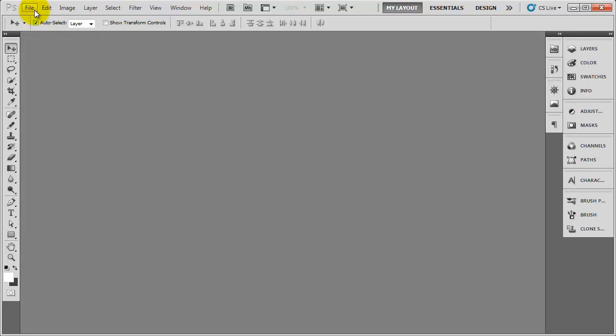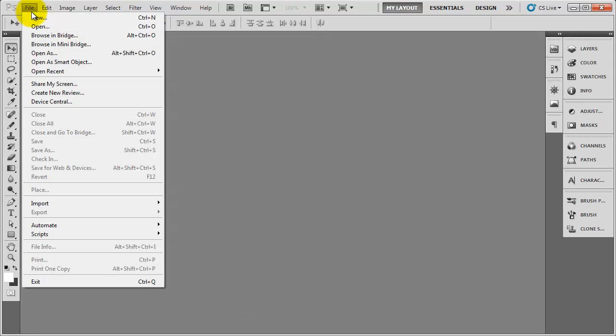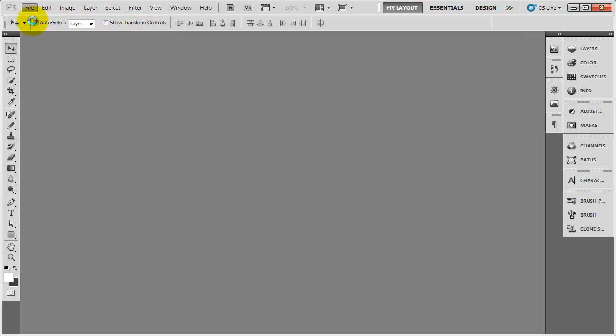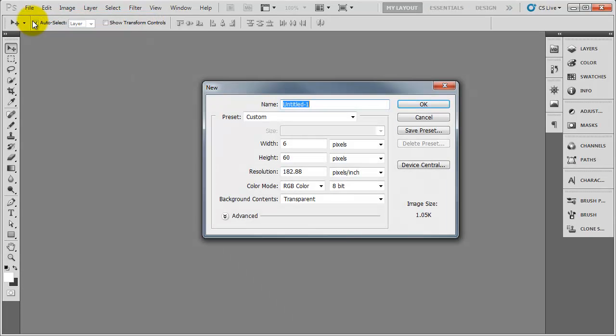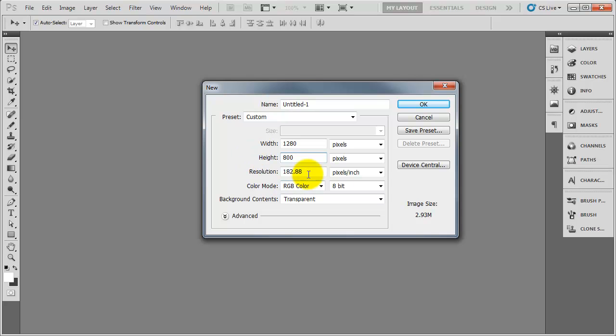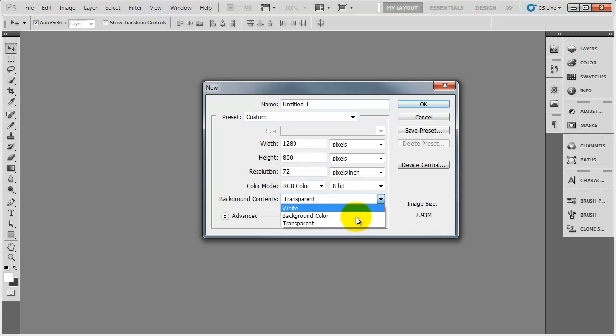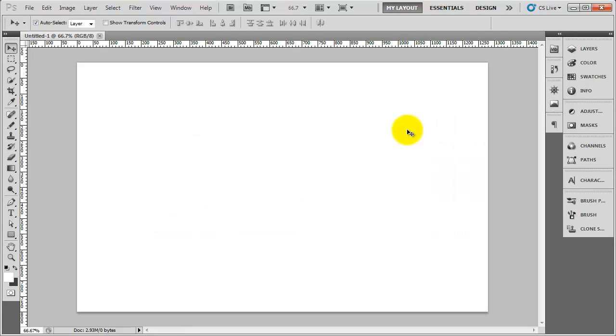So what we're going to do, we're going to click File, New. So we're going to create a document with the following dimensions: 1280 pixels in width and the height will be 800 and the resolution will be 72. And the background colour, we'll just set that to white. It doesn't make a vast amount of difference anyway. And click on OK. So here's our document.